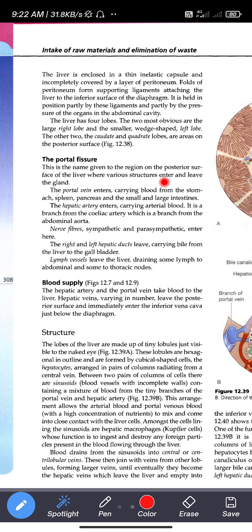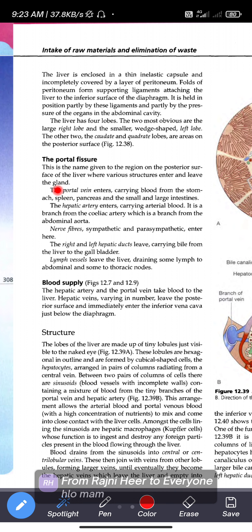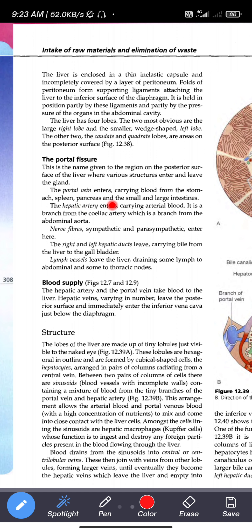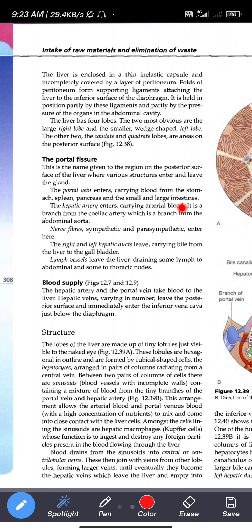At the portal fissure, the portal vein enters, carrying blood from the stomach, spleen, pancreas, and the small and large intestines. The portal vein carries impure blood from these digestive organs to the liver.